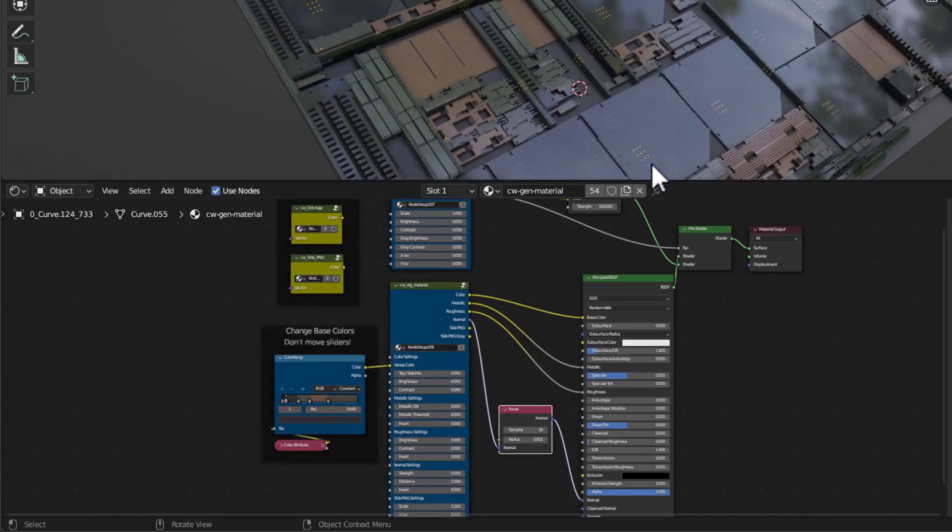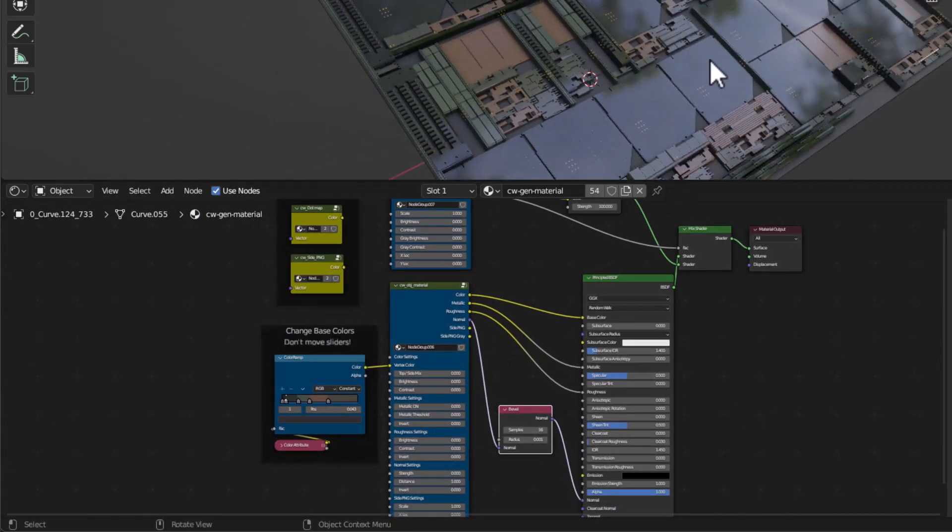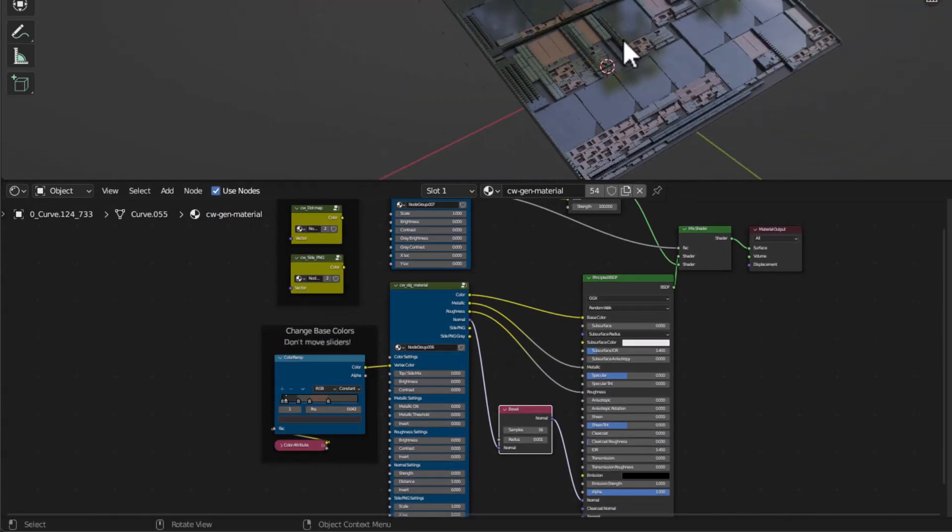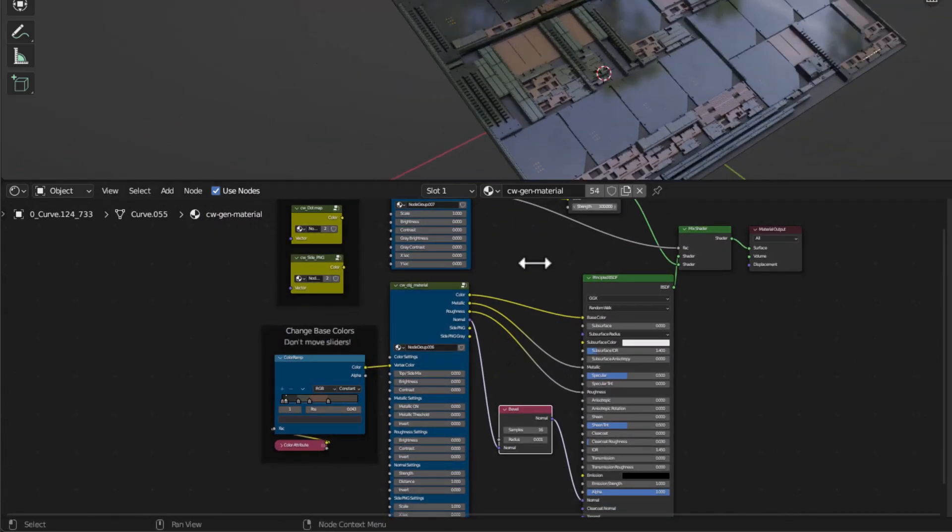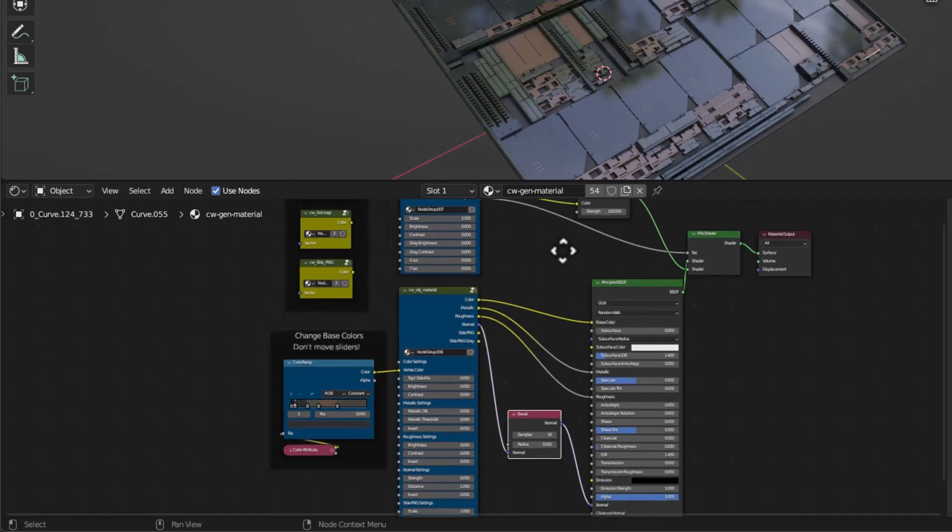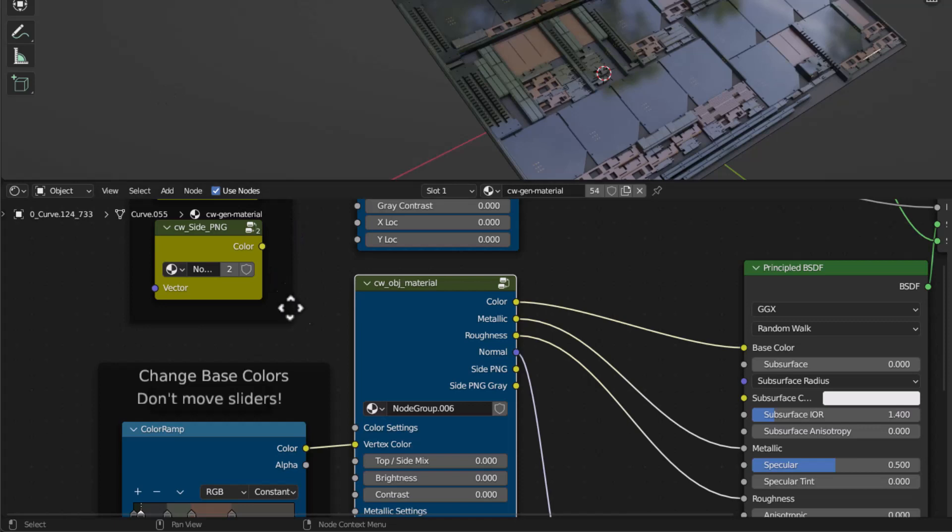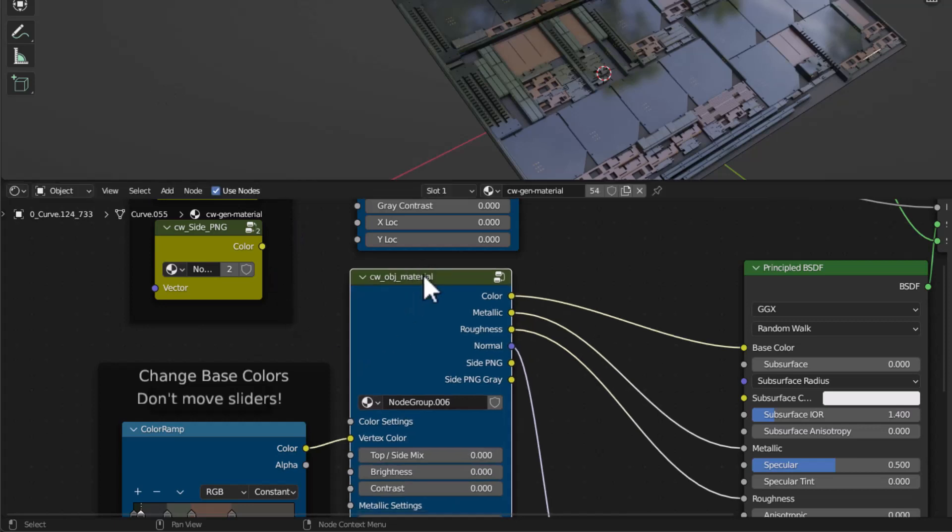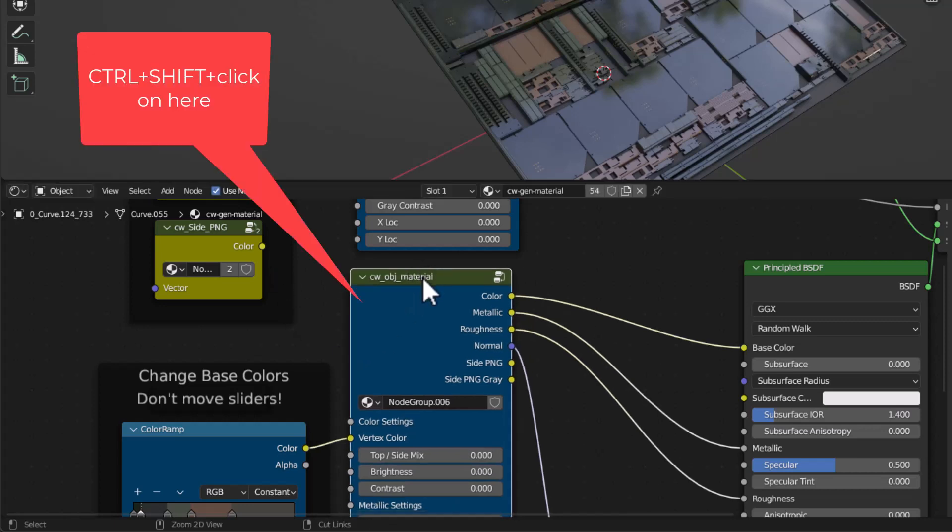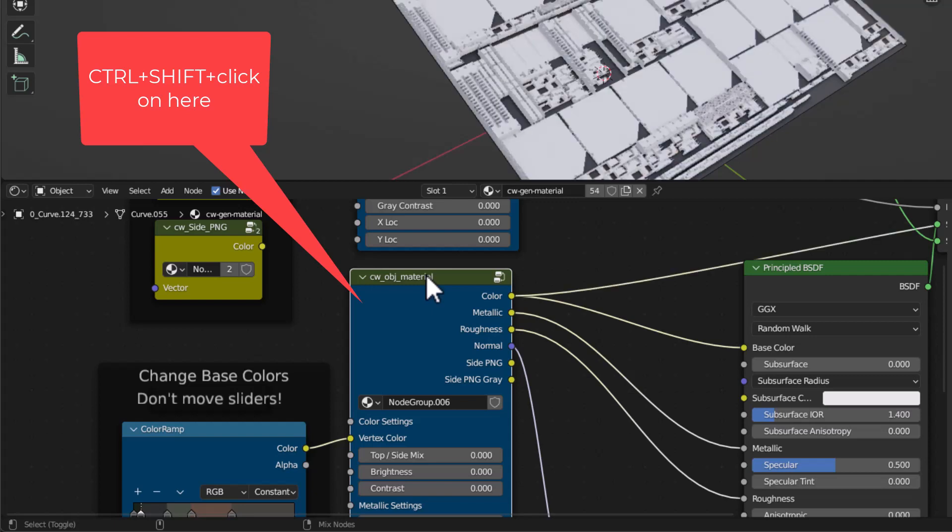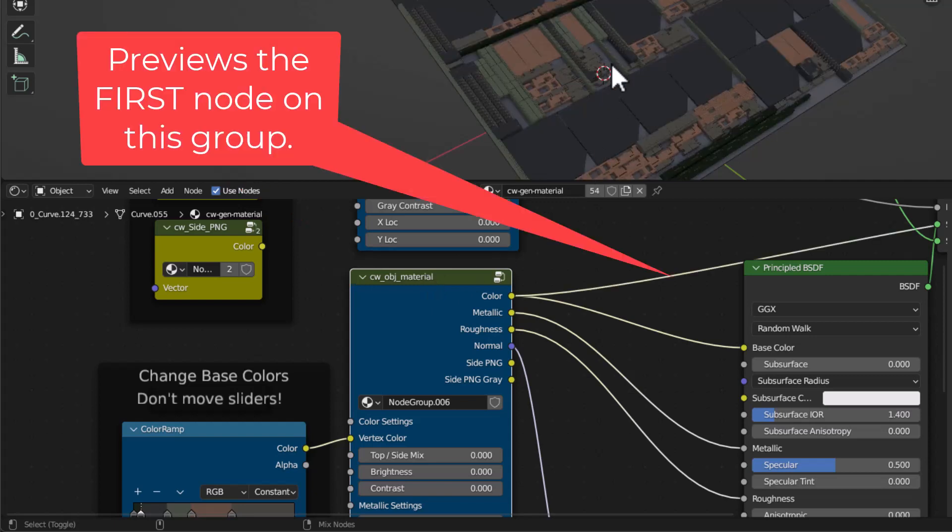You can see we also have some lights around here and there's all kinds of interesting things going on. Now that's done I'm going to come over to this object material and with node wrangler installed, remember that's from the preferences.